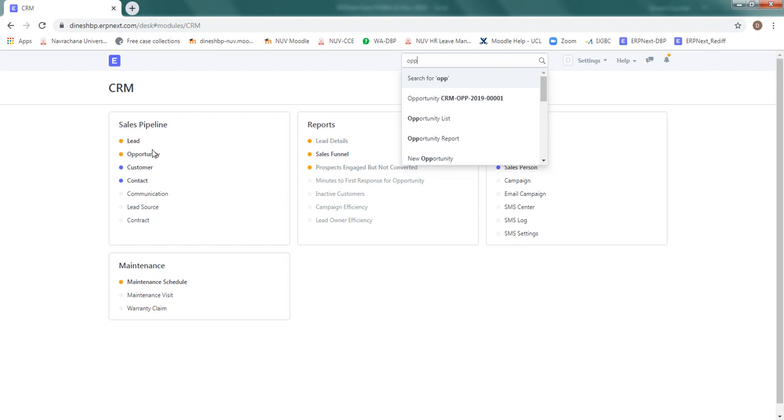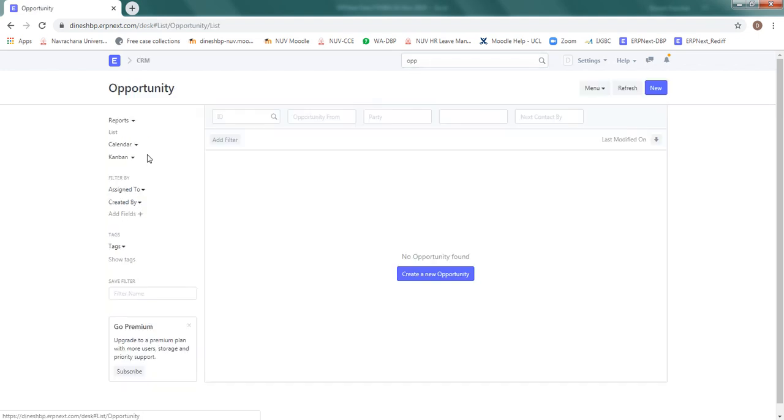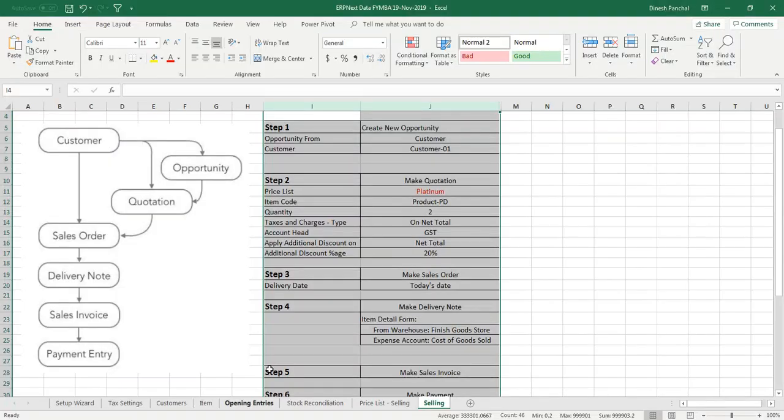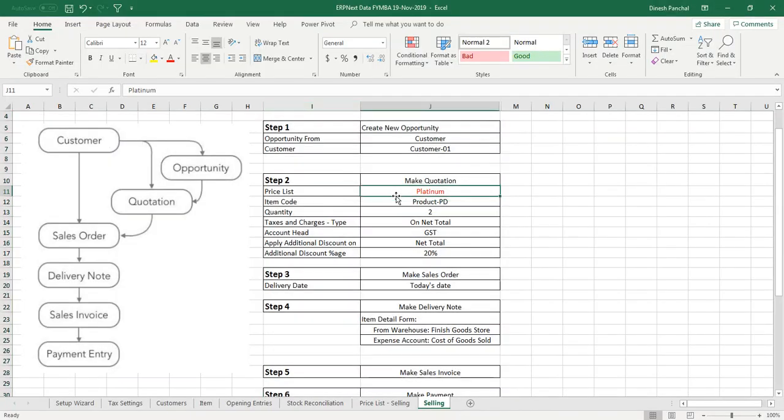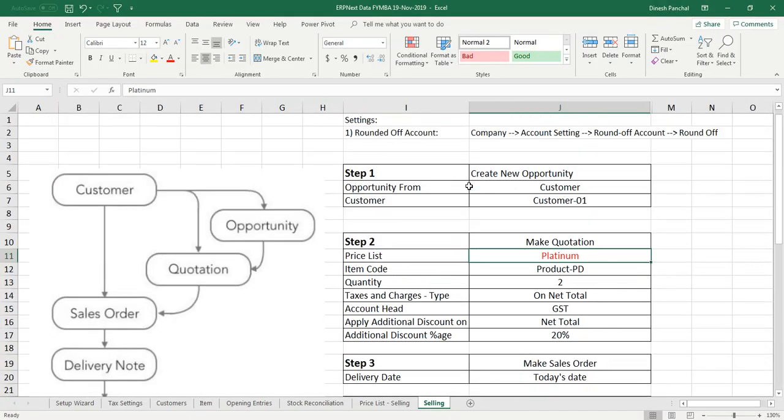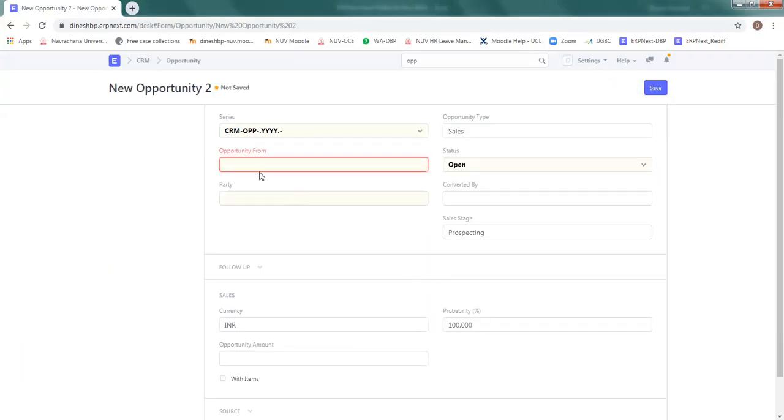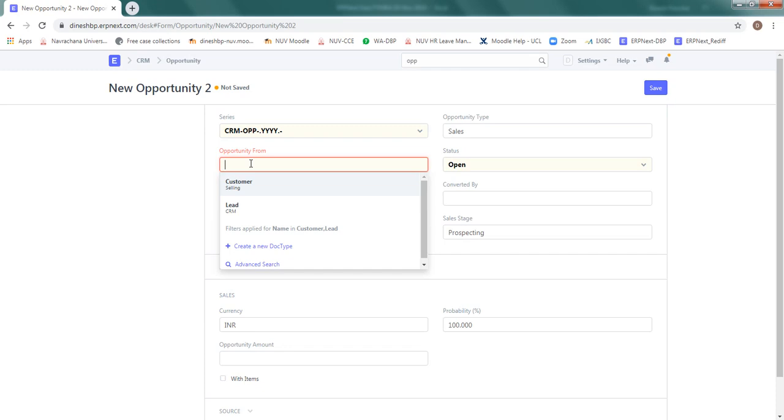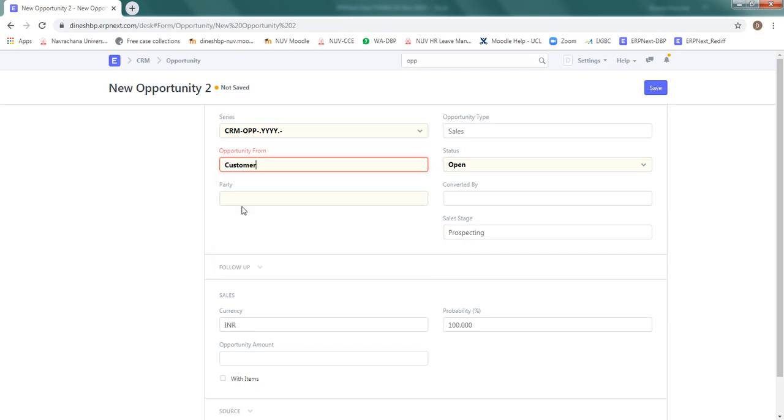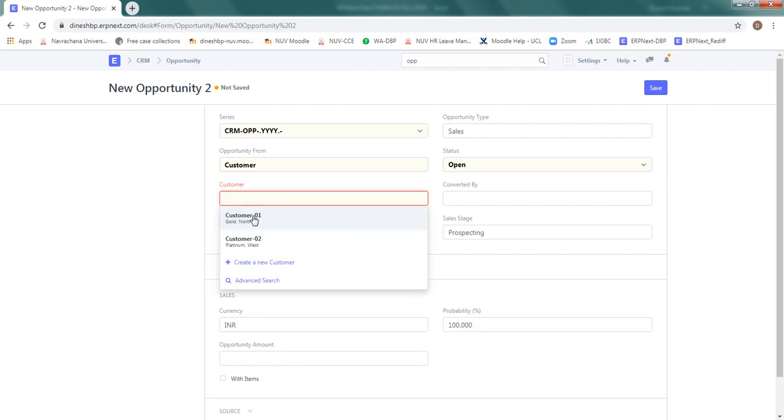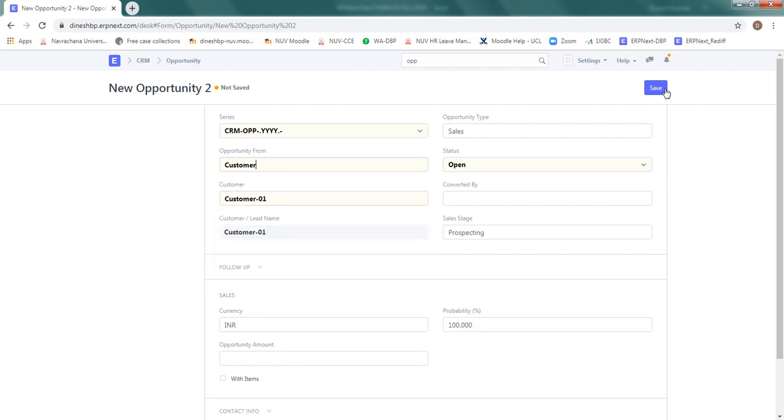We will start from CRM here, opportunity. It will be blank because this is the first opportunity we are creating. This opportunity is to be created for customer 01. So click on new opportunity, it's opportunity from customer, let's say customer has inquired us and that customer is customer 01 and just click save.